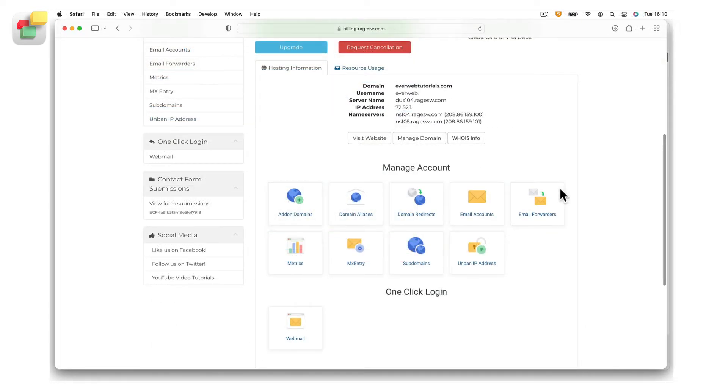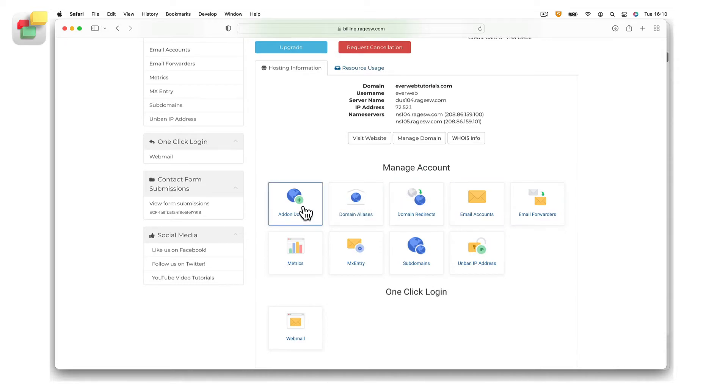Scroll down the page, then in the manage account section, click on the add-on domains button.